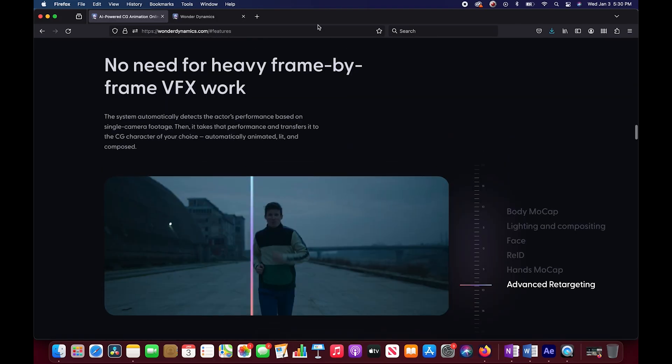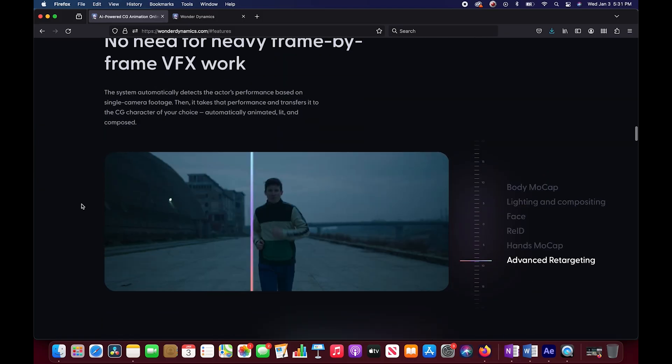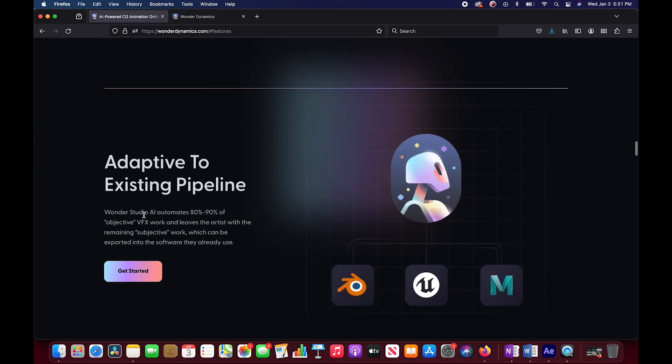It says no need for heavy frame by frame visual effects work. The system automatically detects the actor's performance based on single camera footage and takes that performance and transfers it to the CG character of your choice. Automatically animated, lit, and composed. So if this works, it's going to be a pretty big game changer for visual effects artists.